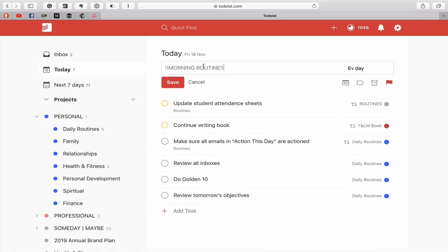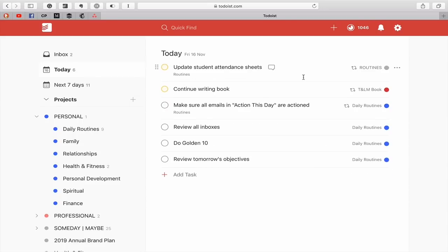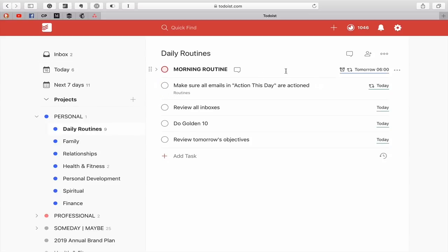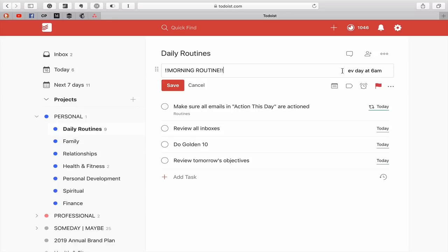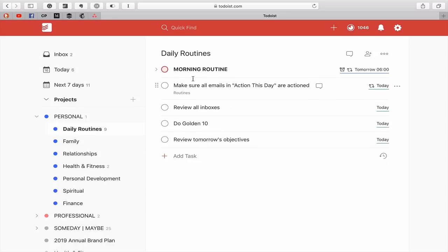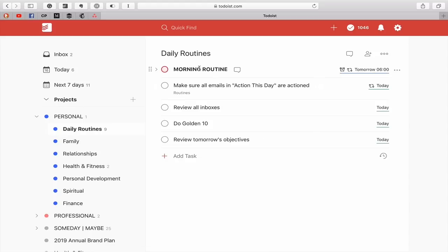So your today view now has that set up. Now what I'm going to do is I'm also going to set this every day at 6am. So that's going to come up tomorrow because today has already gone past. So I'm going to go back into this, every day at 6am. Now, once you've checked them all off, you can just hit that and that's going to go. And as you see, that's moved on to Sunday. I'm going to undo that now.